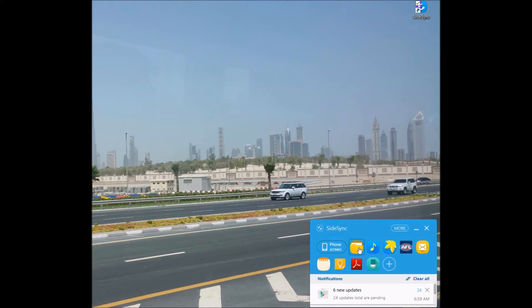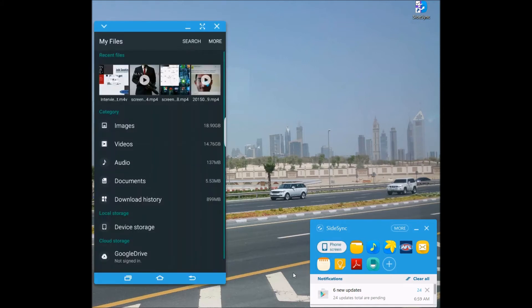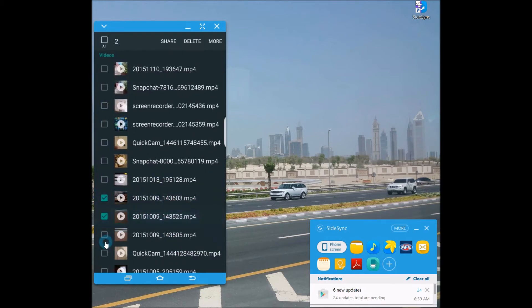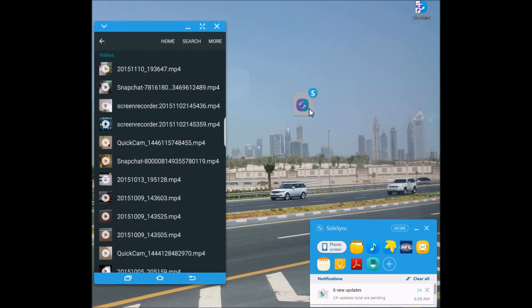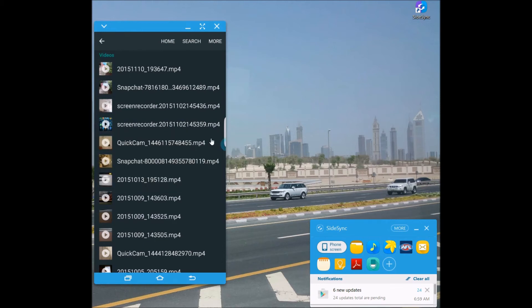Pretty much you can transfer files from anywhere. Go into My Files, go to Videos, hold down the mouse button, click whichever ones you want, drag them wherever you need — hold it, drag it, and drop. I cancelled it because I need to copy all those videos, but yeah, that's pretty much it. You can do anything you like.